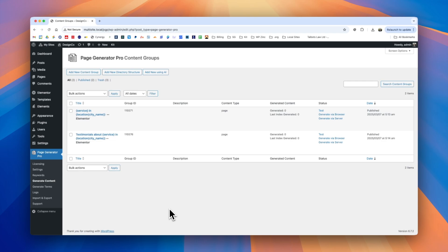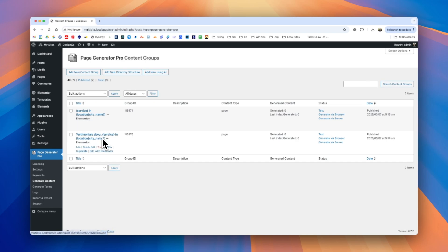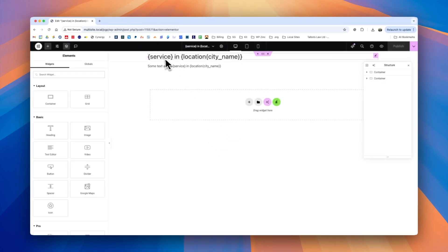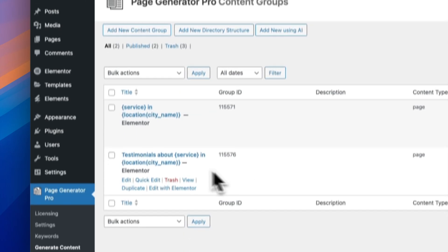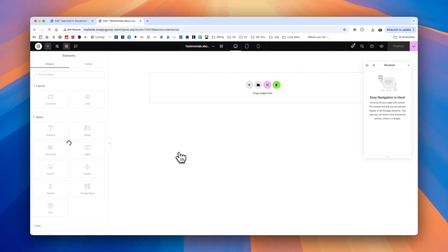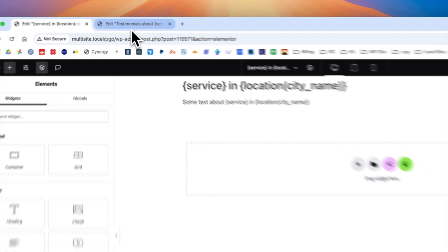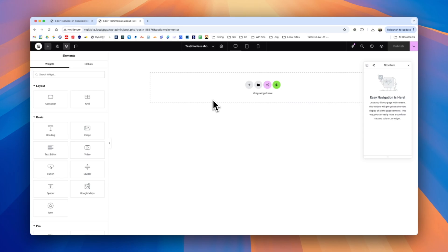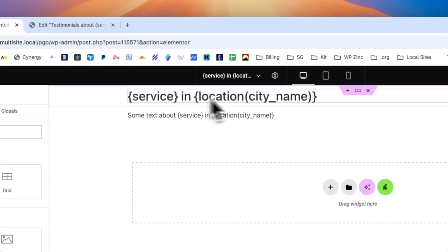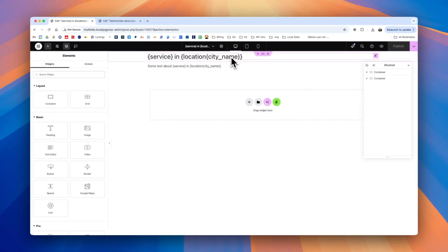Another feature we can use in Elementor is global widgets — widgets that apply their content to any Elementor pages or content groups they've been inserted into. We'll illustrate with an example where we have two content groups: the first for service and location, and the second to generate testimonials. In both cases we want the heading to be the same. If in the future we want to globally edit this header to apply to both content groups, it's better to have it as a global element.